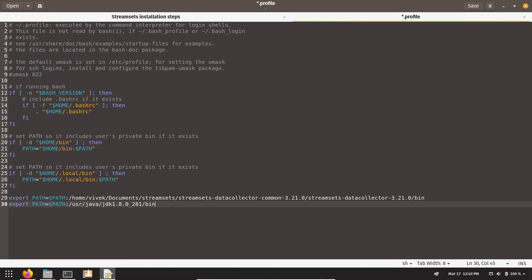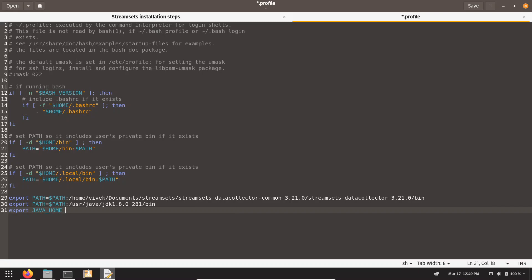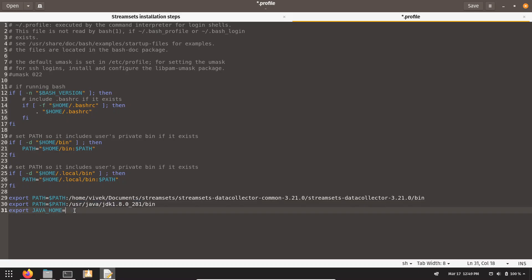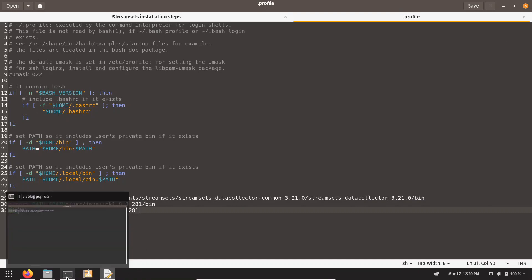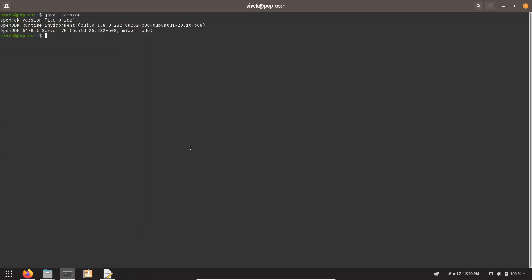One more variable we need to create is JAVA_HOME, and the path to JAVA_HOME is nothing but this path. And that's it. Now we can save this file. Now we can open the terminal.